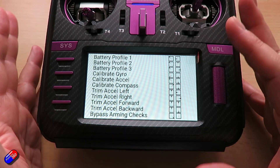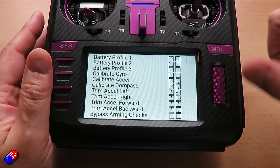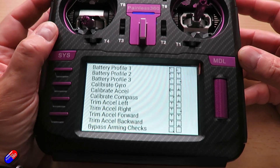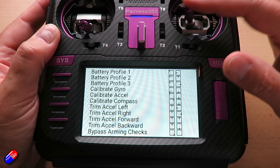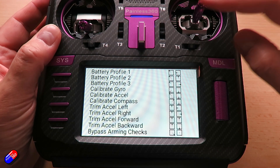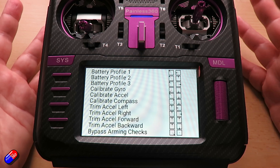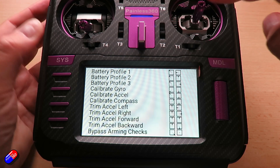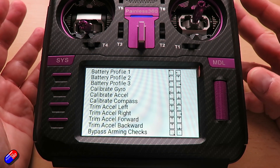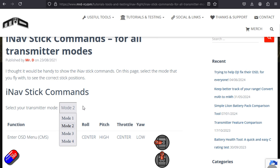There are only a couple of gotchas with stick commands. The main one is if you have reduced the travel on any of the sticks so they don't go down to 1000 and up to 2000 — maybe you've used rates or dual rates — that's going to affect it because the flight controller won't see the stick reach maximum travel. So if you're going to use stick commands, set up a mode on your radio with full stick travel for all four channels. And if you need to check the differences between mode 2 and other modes, check out Darren's website.